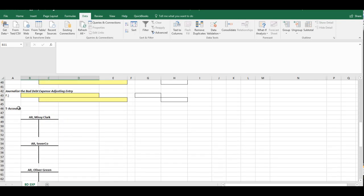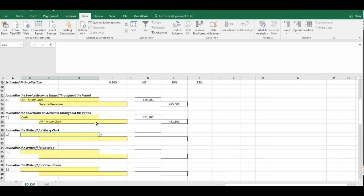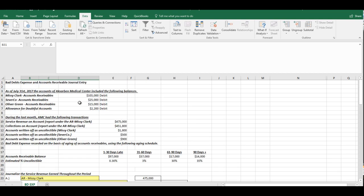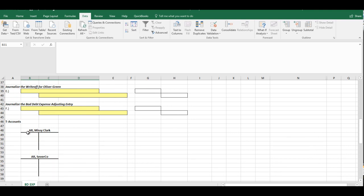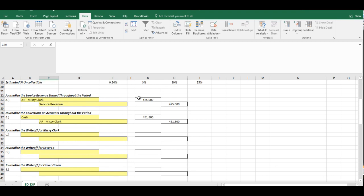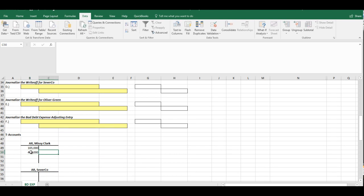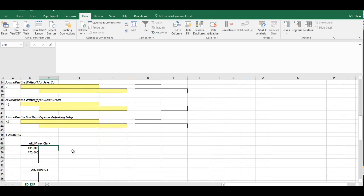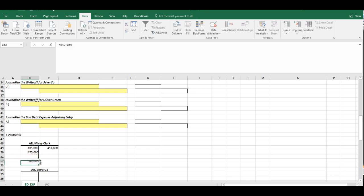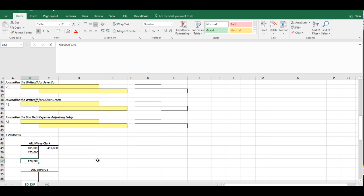By the way, if we jump down here, you'll notice we also have T accounts set up for each of these accounts. So before we go any further, let's go ahead and record some of these. So for Missy Clark, she has a $105,000 starting balance. We just debited it again for $475,000. And we credited the account for $451,800. So right now, just to kind of calculate a balance, her balance would actually be, and let me do this instead.